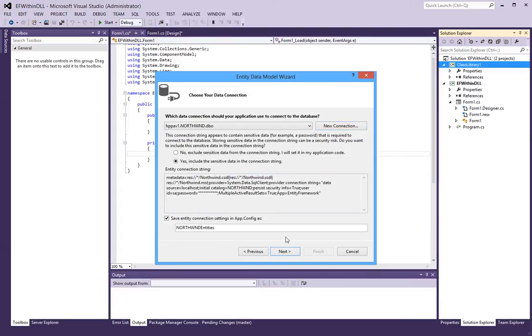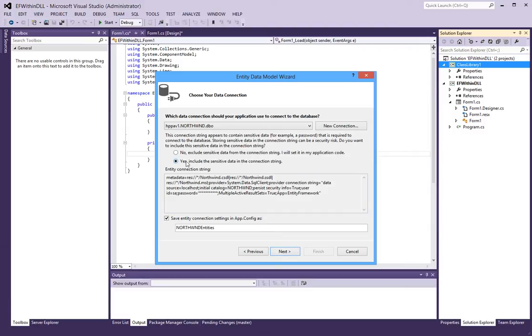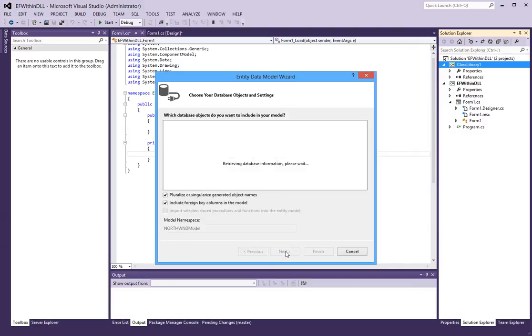So what I want now to do, it will create the entities object. And it will also create an app.config file. So I will select yes include the sensitive data in the connection string. And save entity connection settings in app.config as this. So next.